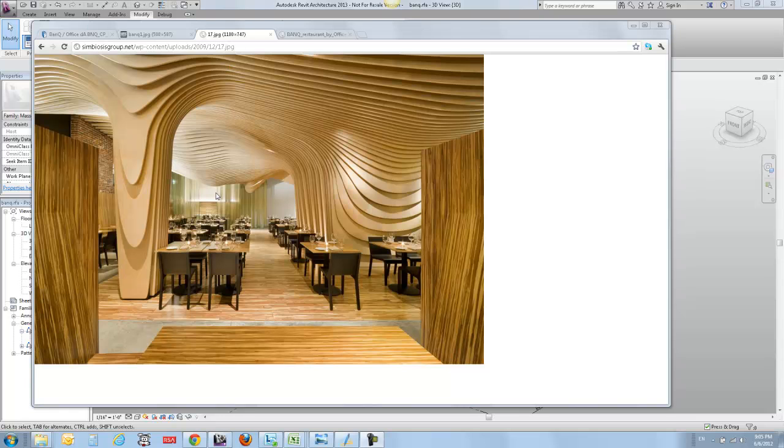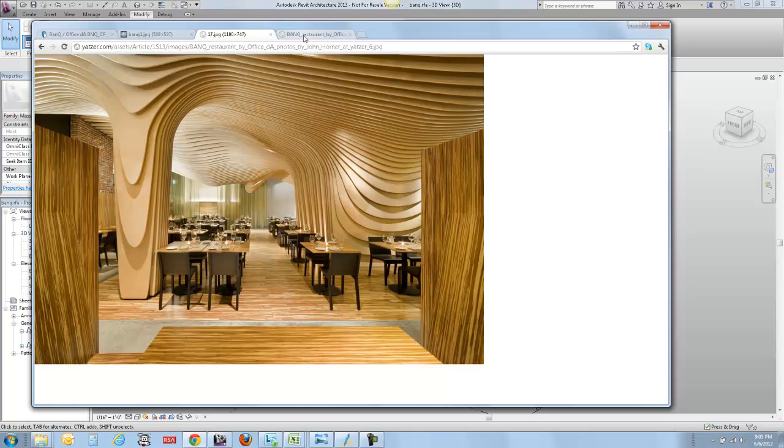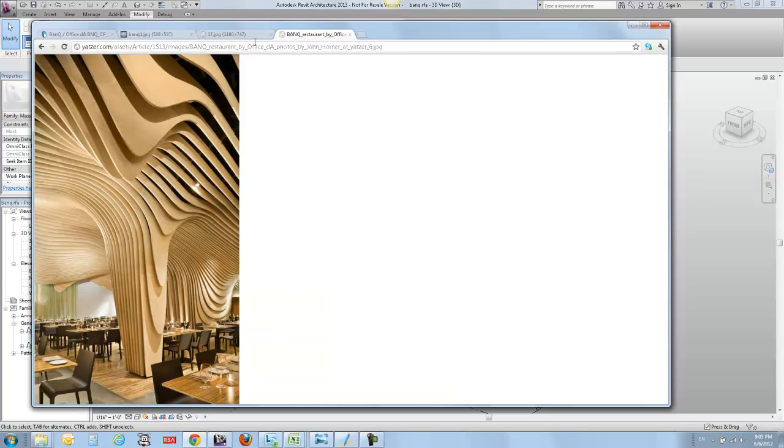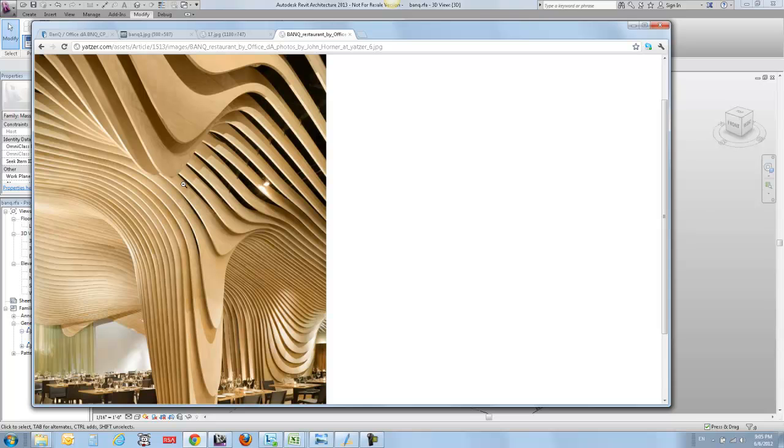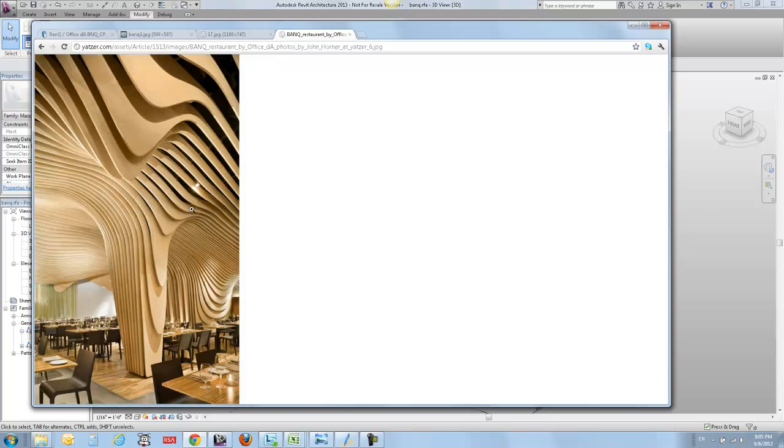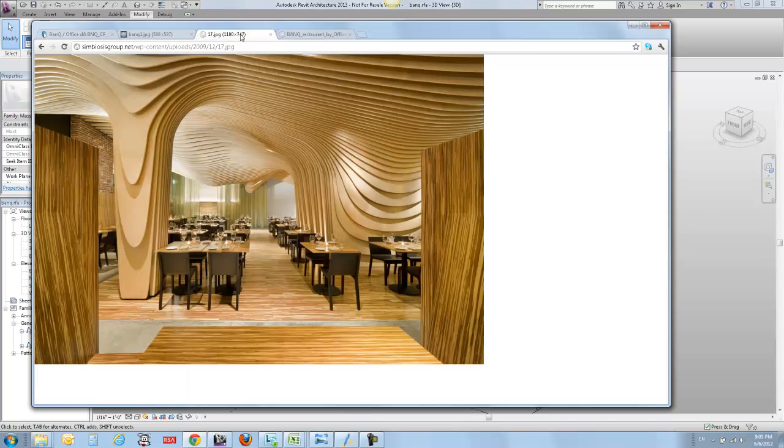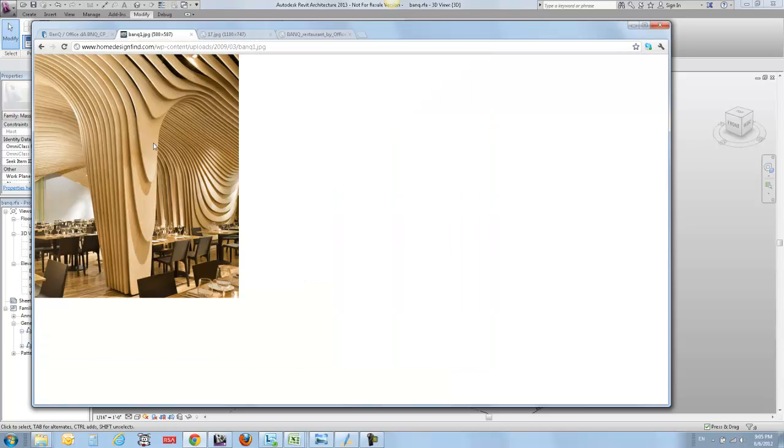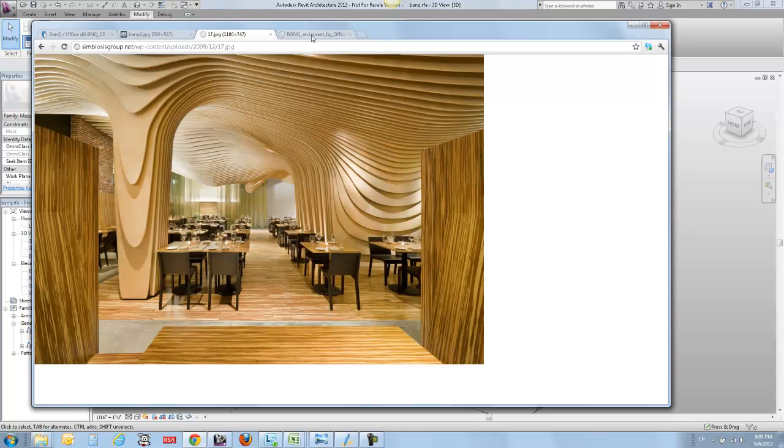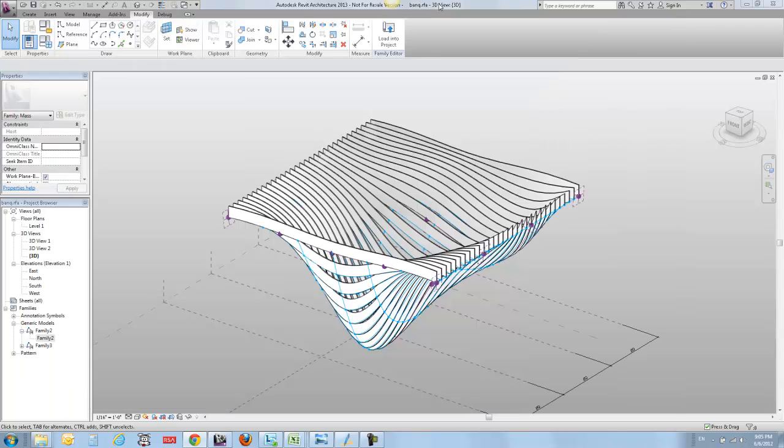I got a question recently from a user of Revit and Vasari asking if you could make this lovely geometry as exhibited by Office DA for their bank restaurant project. The answer is yes - with 2013 there's some nice repeat divide functionality. I'll show you how to use it to make this sort of geometry.